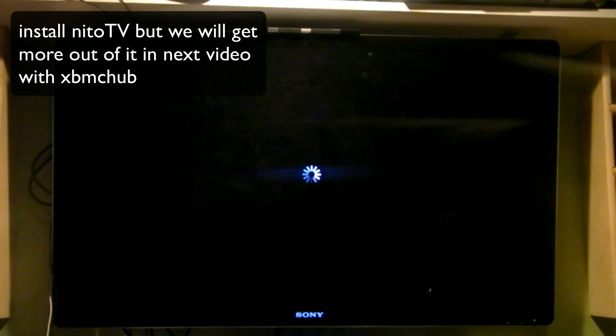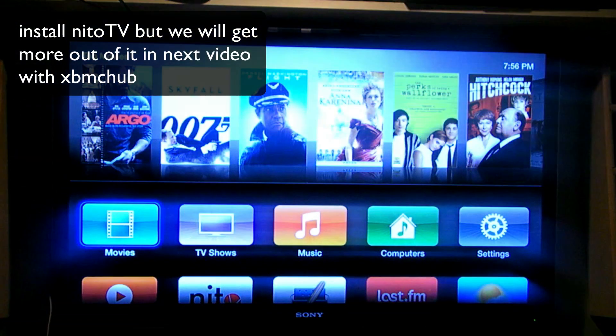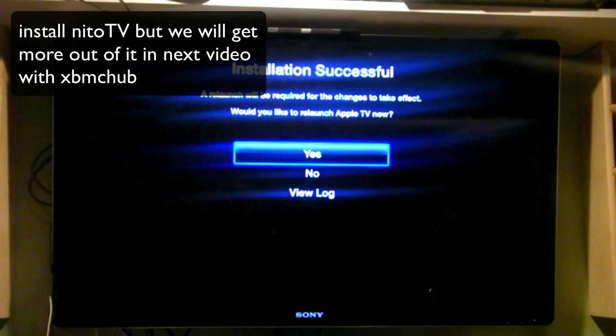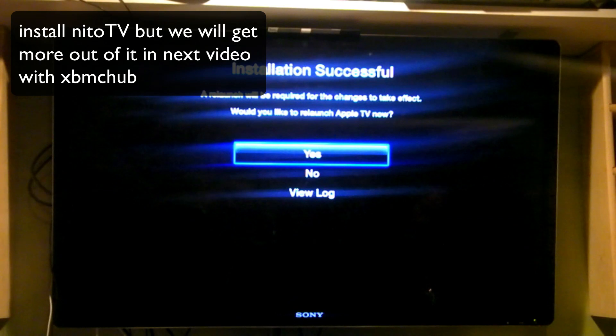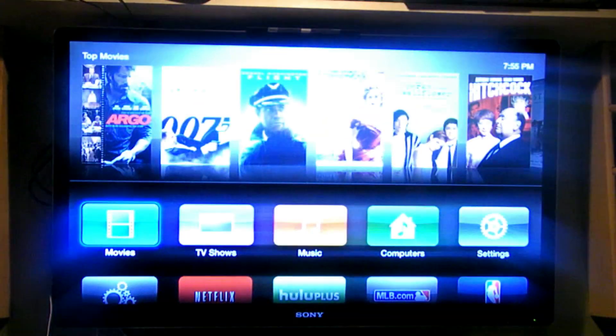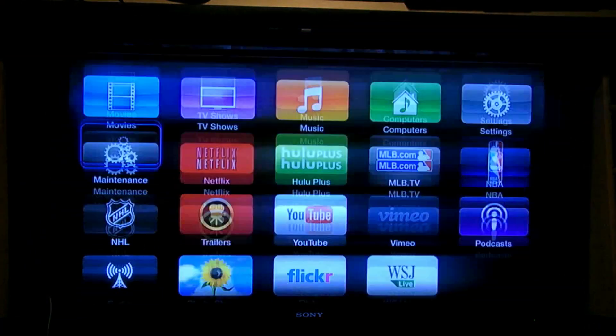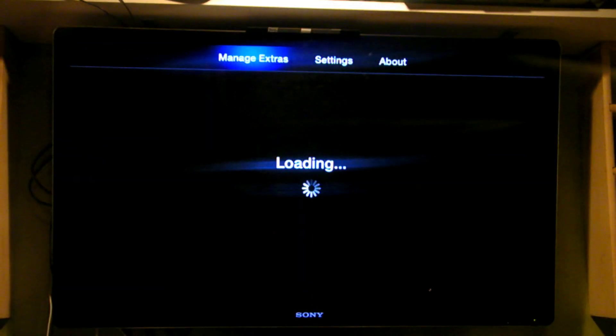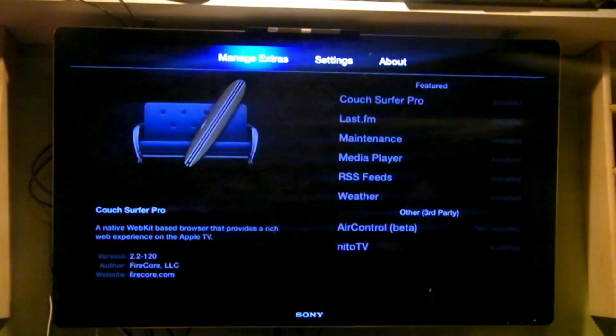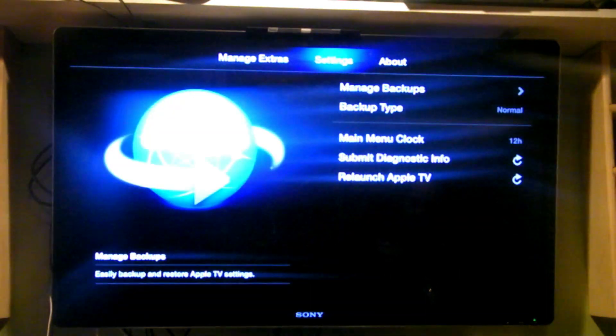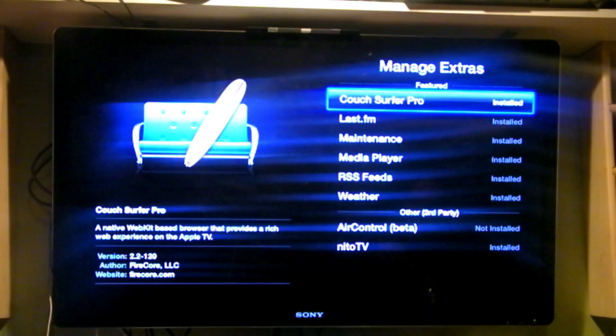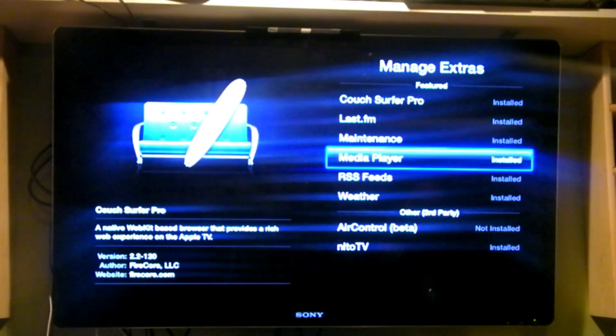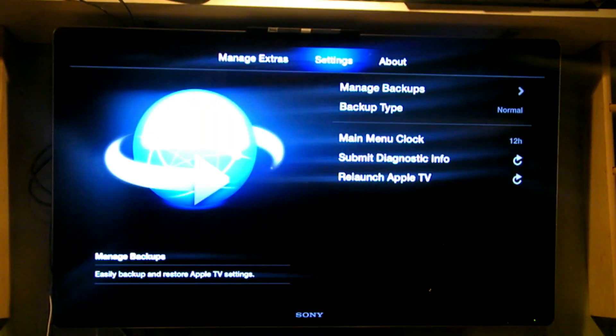So now if we go back into Maintenance, we'll see that we have all of these installed. You also can install the Neato TV. Once again, just hit the back button, the menu button. So now we have everything installed that we want to install. You see here it's listed as installed. Okay, and now we launch the Apple TV.